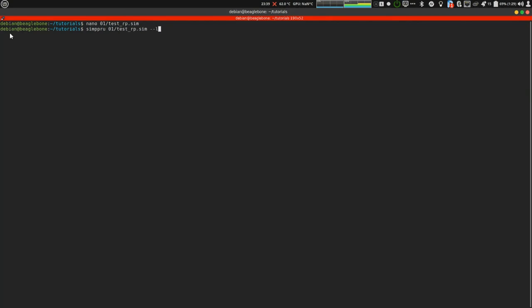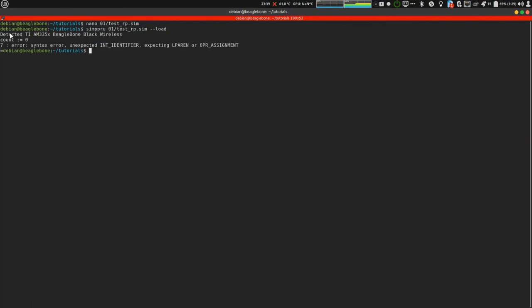Now, using load argument, I will load the binary in the appropriate slash lib slash firmware. I got a syntax error. Let's see. Oh, I missed a semicolon.